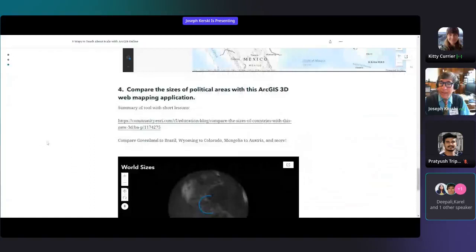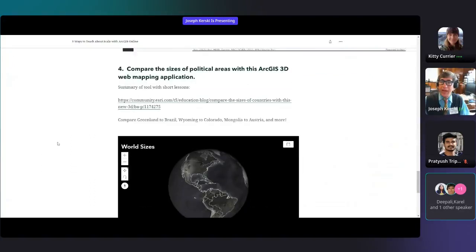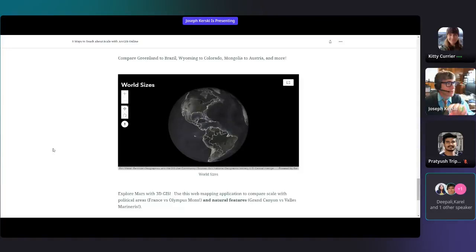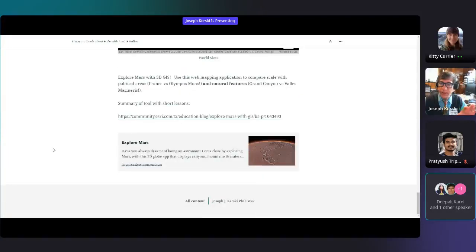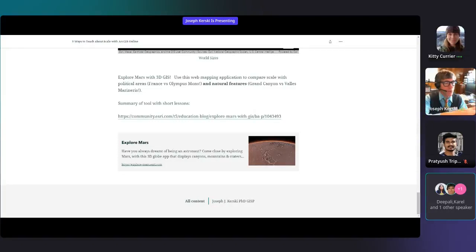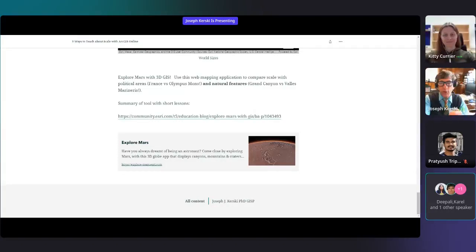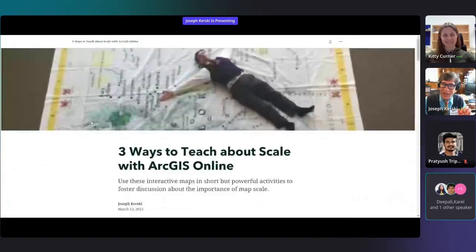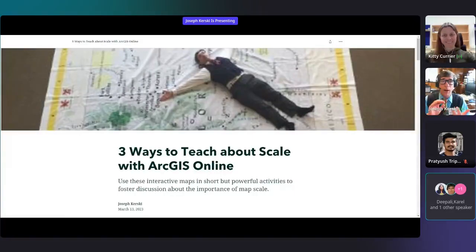As an added bonus, I've got a couple of extra tools. One is a 3D mapping application for comparing political areas — you can drag Greenland down to Brazil, or put France on Texas. Finally, a Mars web mapping application lets you drag Texas on top of Olympus Mons, China on top of the Valles Marineris, or the Grand Canyon on top of the Valles Marineris. So those are three ways — plus a free bonus — to teach about scale effectively with online mapping tools.